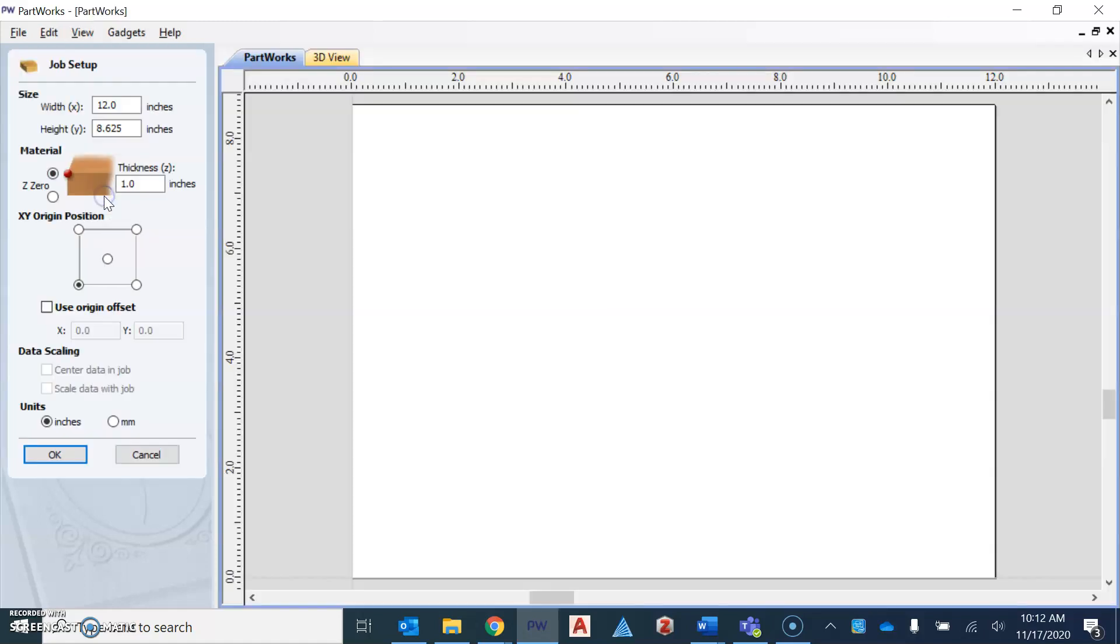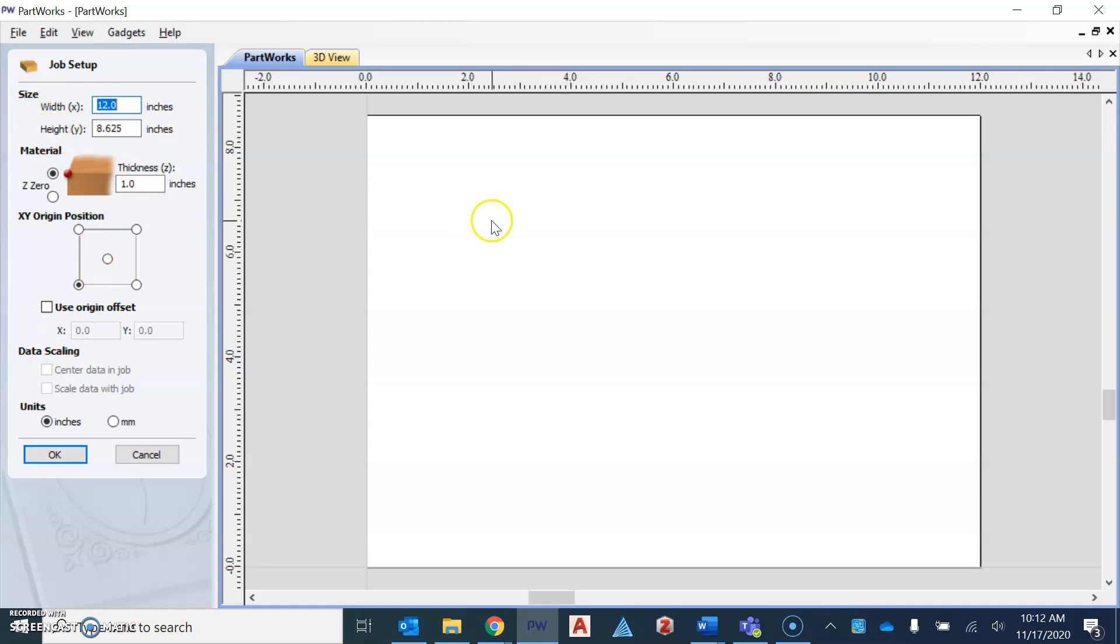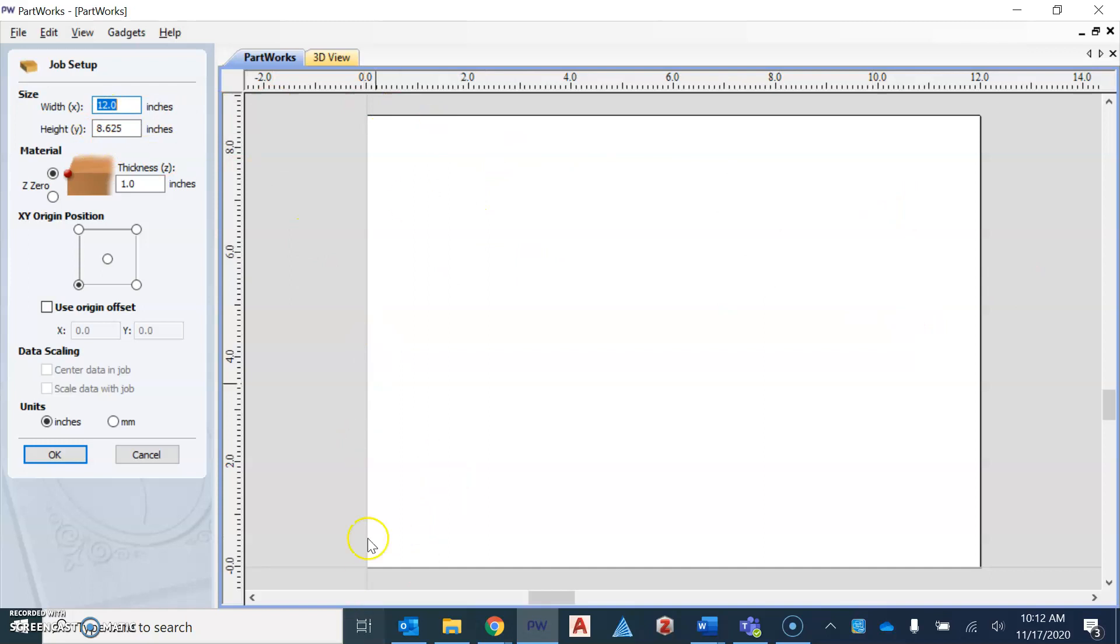So the first thing we're going to do is hit create a new file and it gives us this job setup on the left side here of our screen. The first thing we need to know is what does width and height mean? So width in this program actually means the length of your board, which in this case is 12 inches.